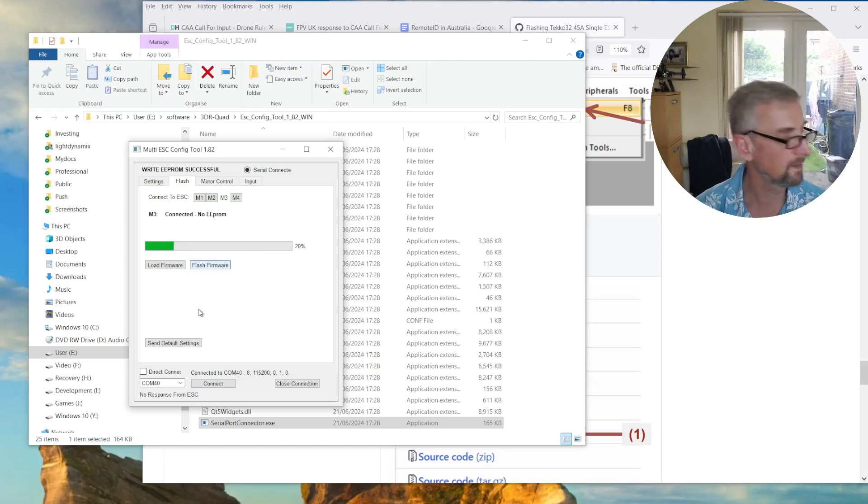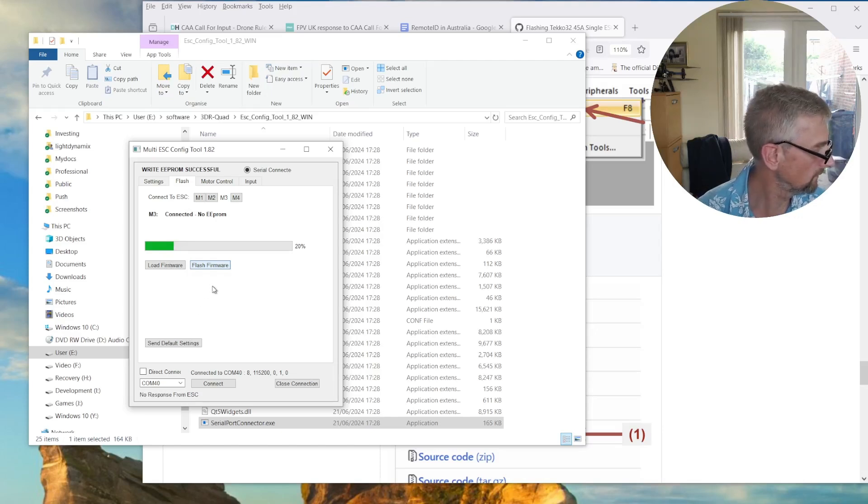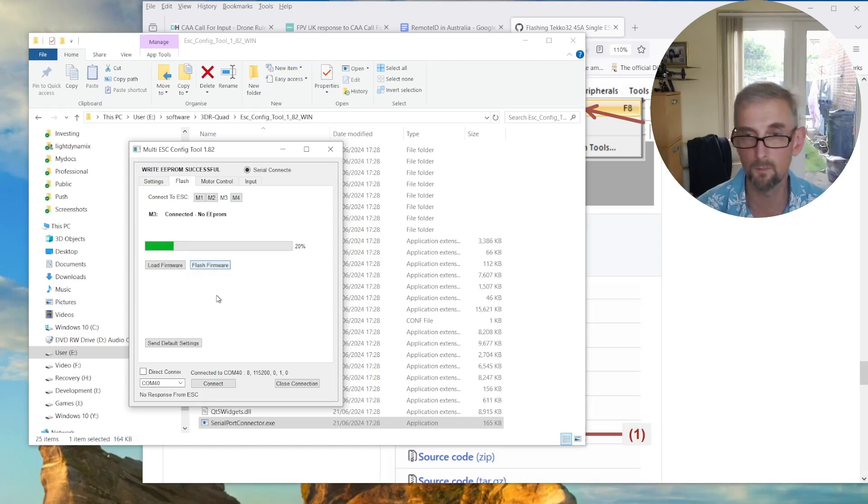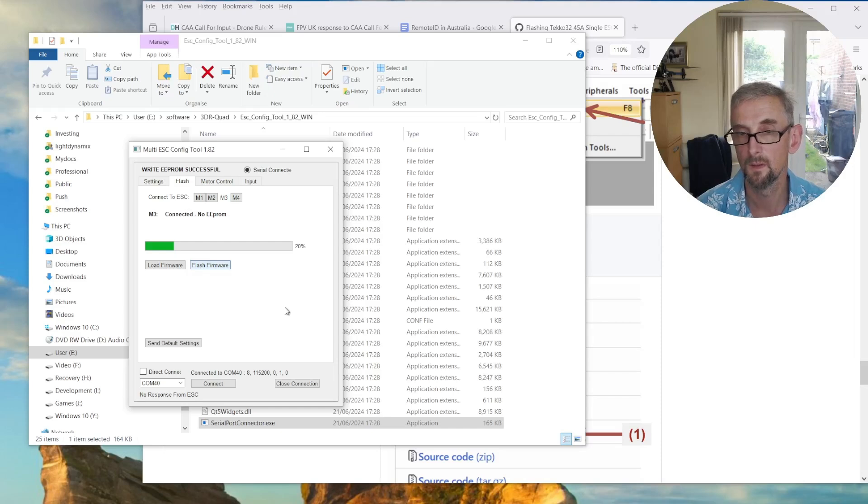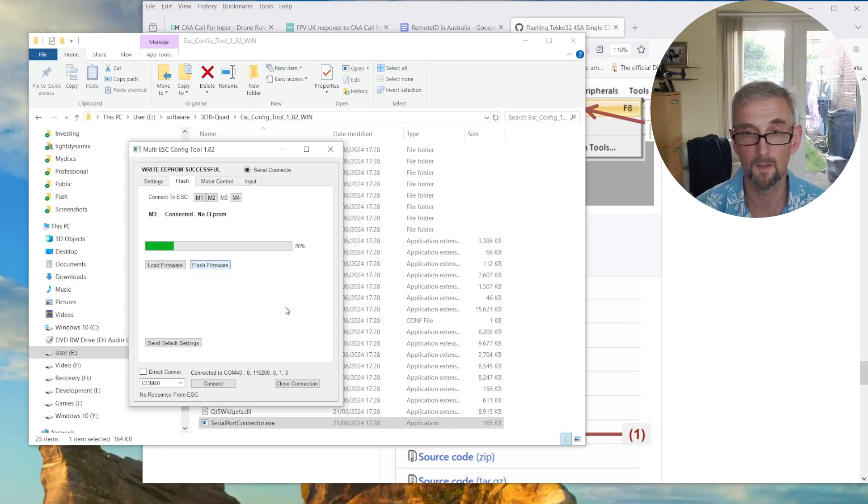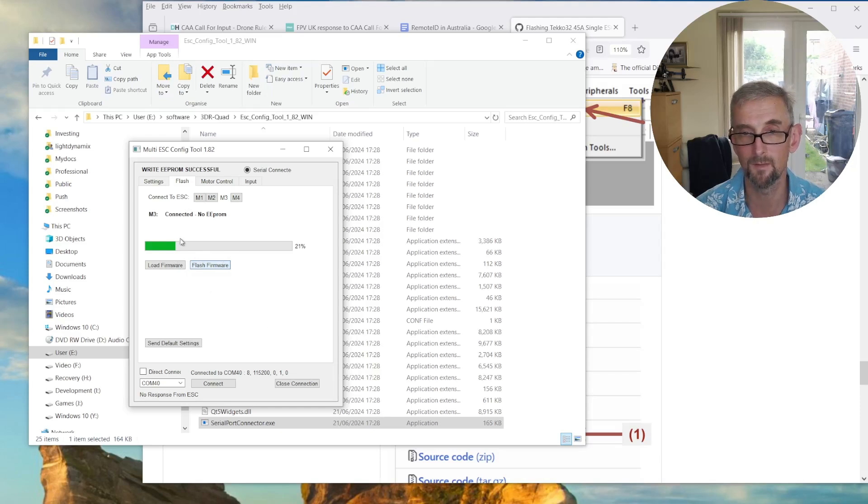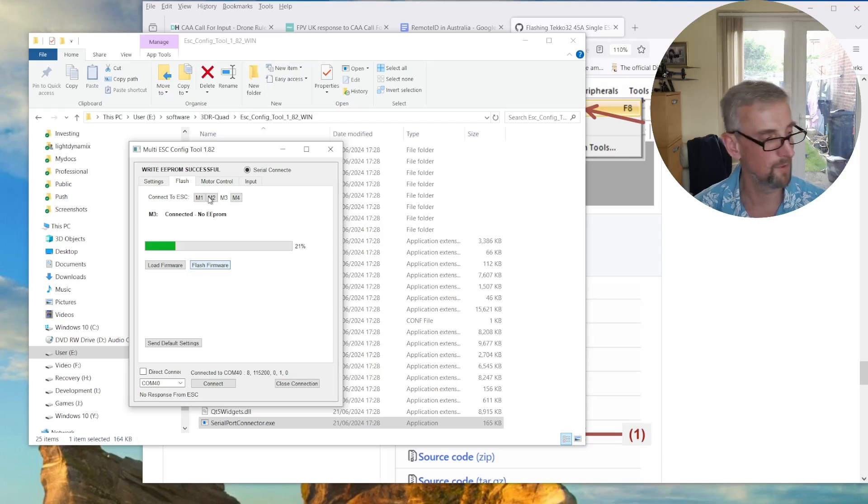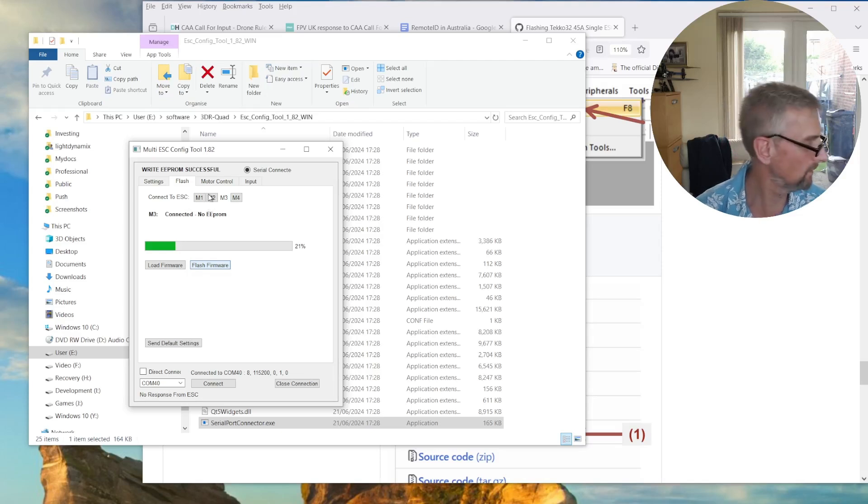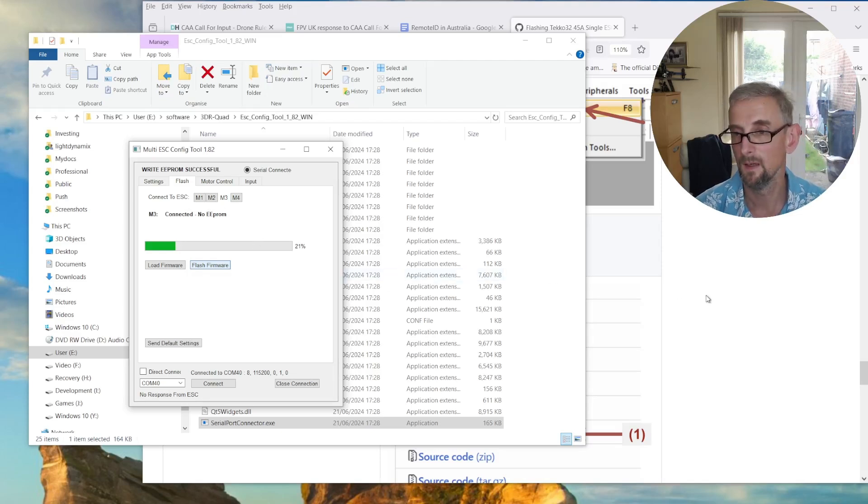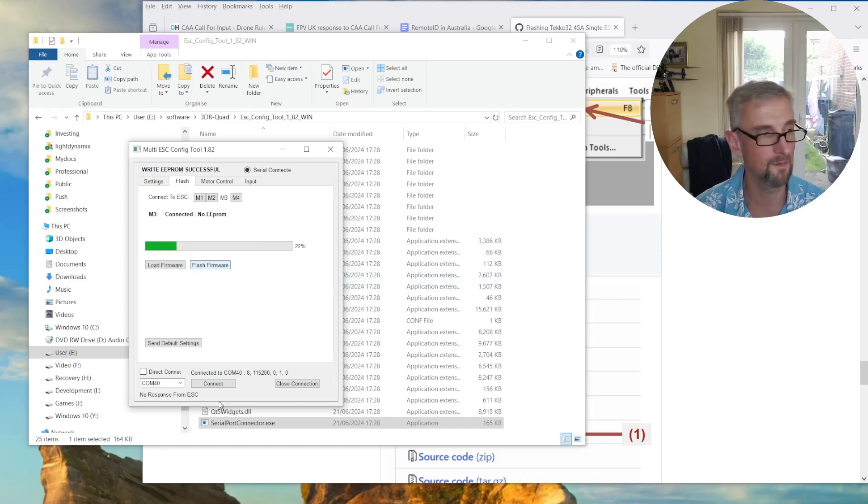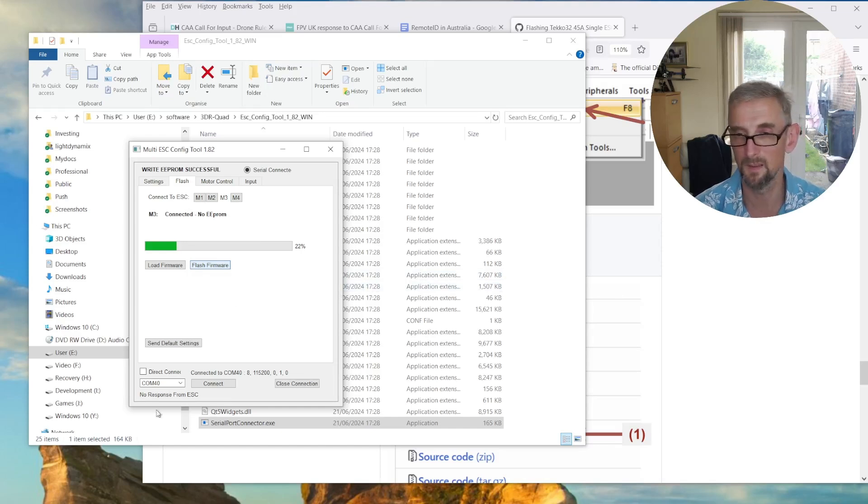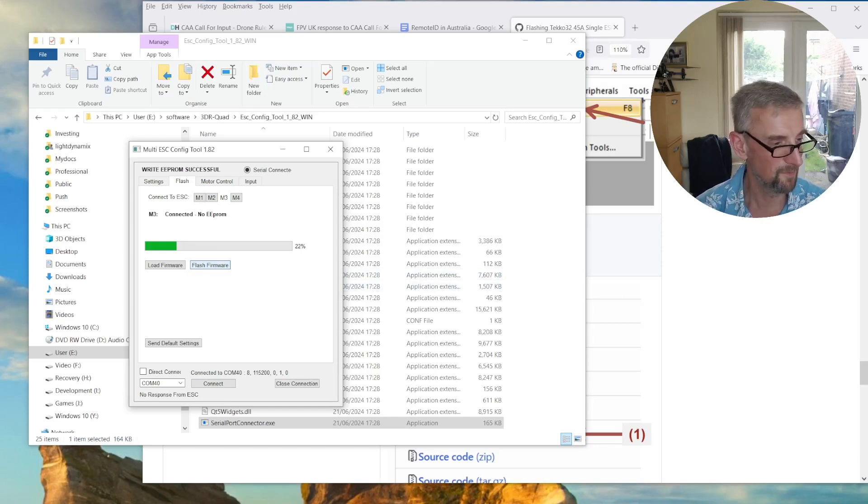But yeah, clearly the flight controller is causing the flight controller to reboot the flashing process. Which is not good in itself. But anyway, you get the idea. Basically, you use this program, you flash the firmware. It worked once for me. I'm going to try Betaflight and see if I can get that working a bit better. And then you're done. You've got ESCs. But gosh, what a pain it is. Okay, thanks. Thanks for watching. Thank you.